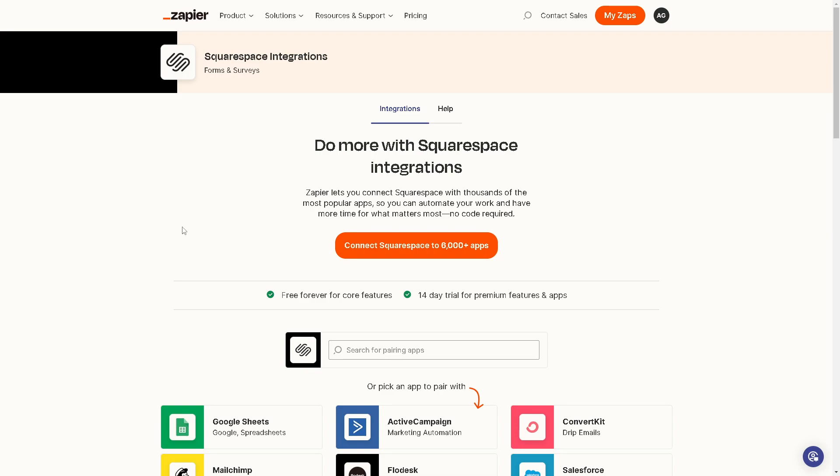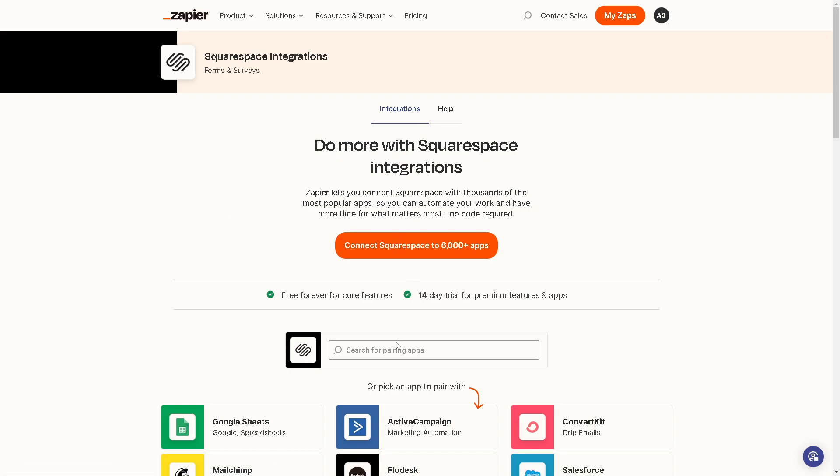You can also do this by going to the Squarespace integrations as well. You can connect Squarespace to 6,000+ apps.